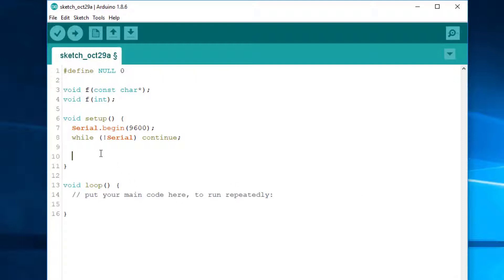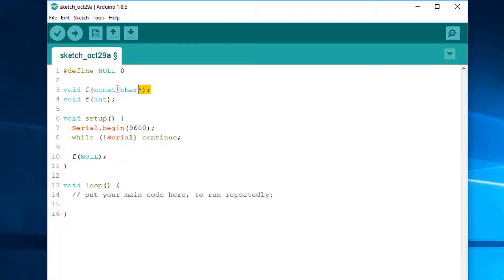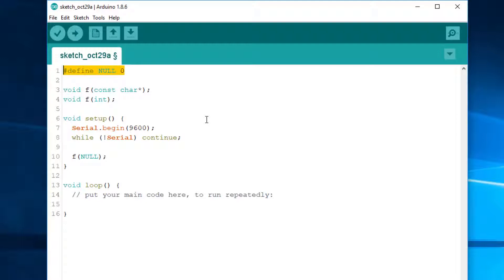So, which overload is chosen when we call F NULL? If you are like me, your first deduction was that this line should call the overload taking a char pointer. However, after what we saw, you should understand why it calls the other overload. Indeed, as far as the compiler is concerned, it's identical to calling F like that.